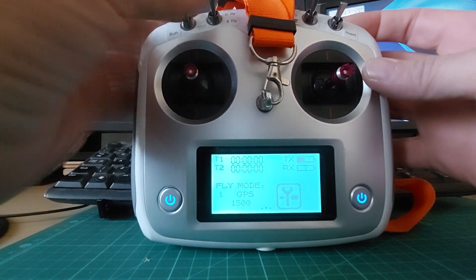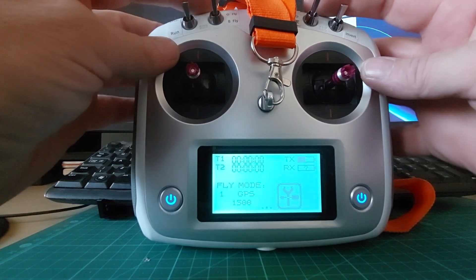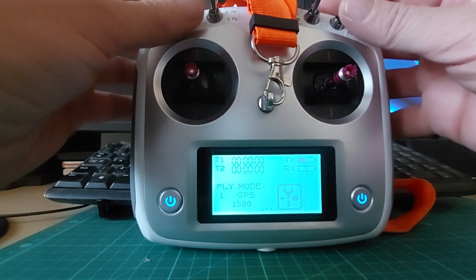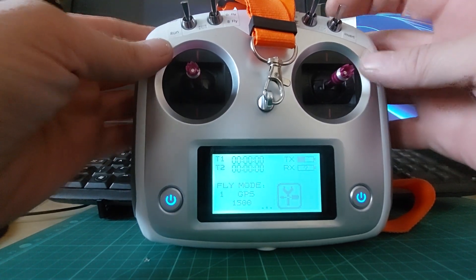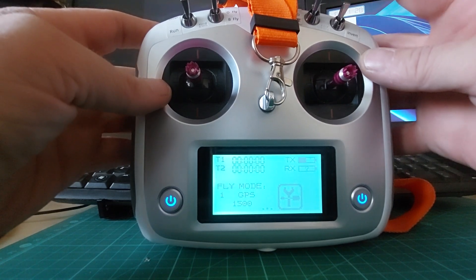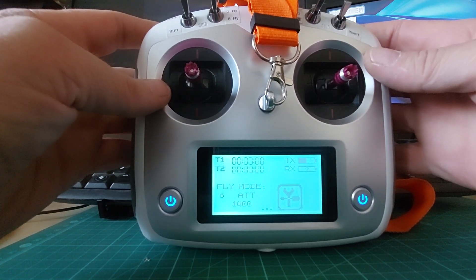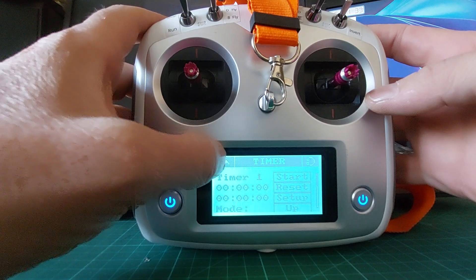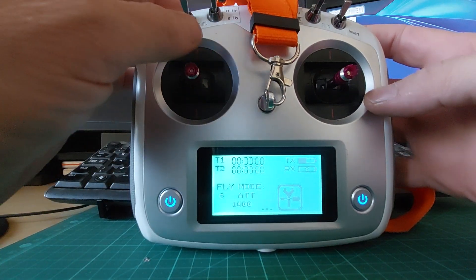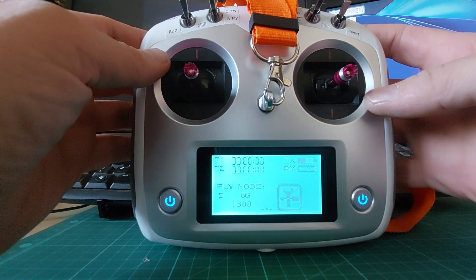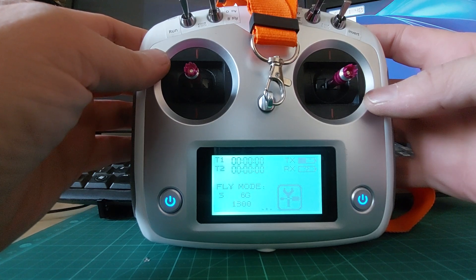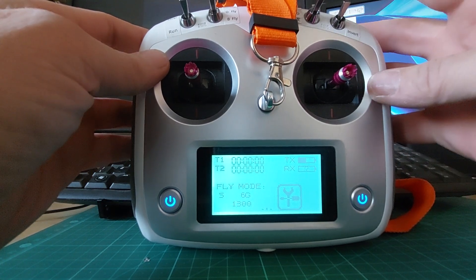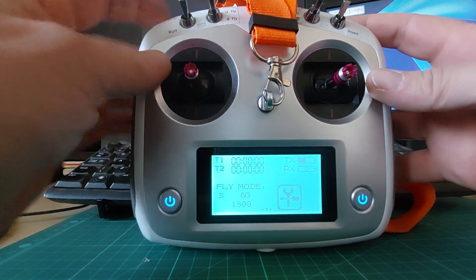So with that in mind I'll go through it again. We start the radio here, GPS, safe, we take off, flying, happy days. We go to ATTI mode, so now we're consciously going to fly without GPS.